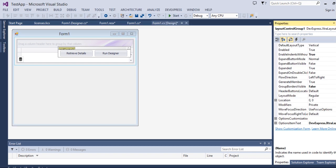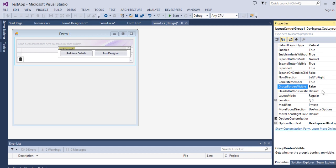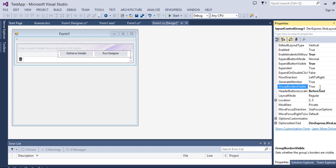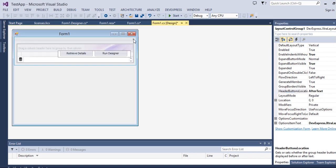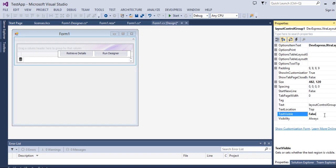Now come down and make changes to the property called 'Expand Button Visible' — set it to true. One more change you need to do is set 'Group Border Visible' to true. You can also change the header button location to 'after text', so the expand marker will appear after the text. To see the text, set 'Text Visible' to true.